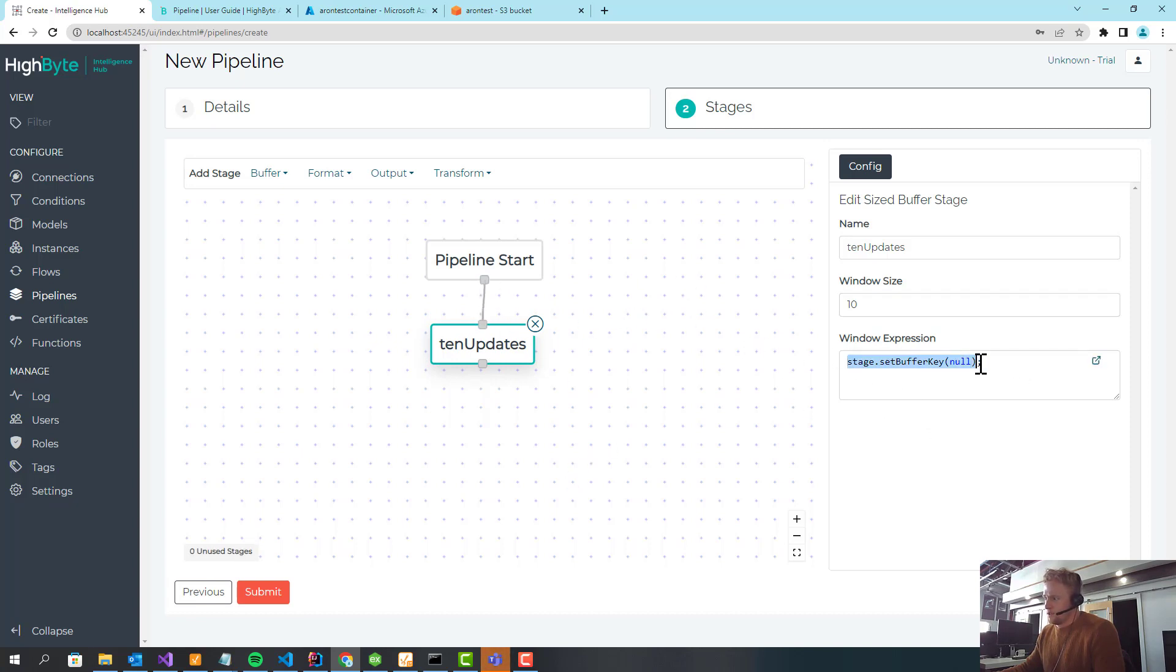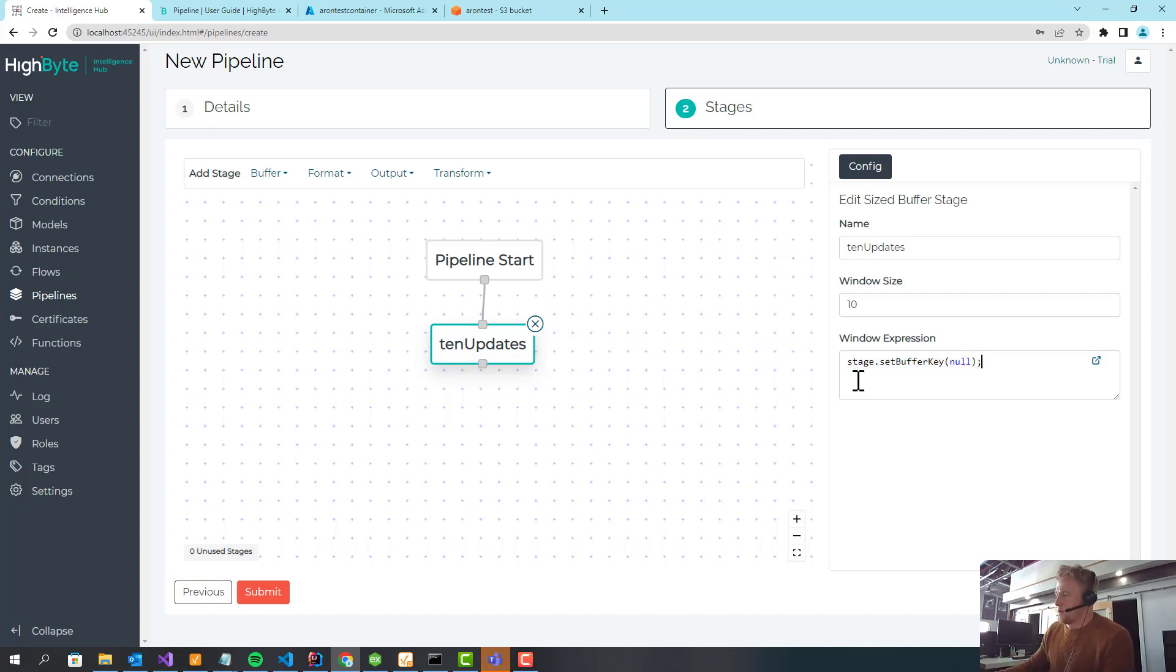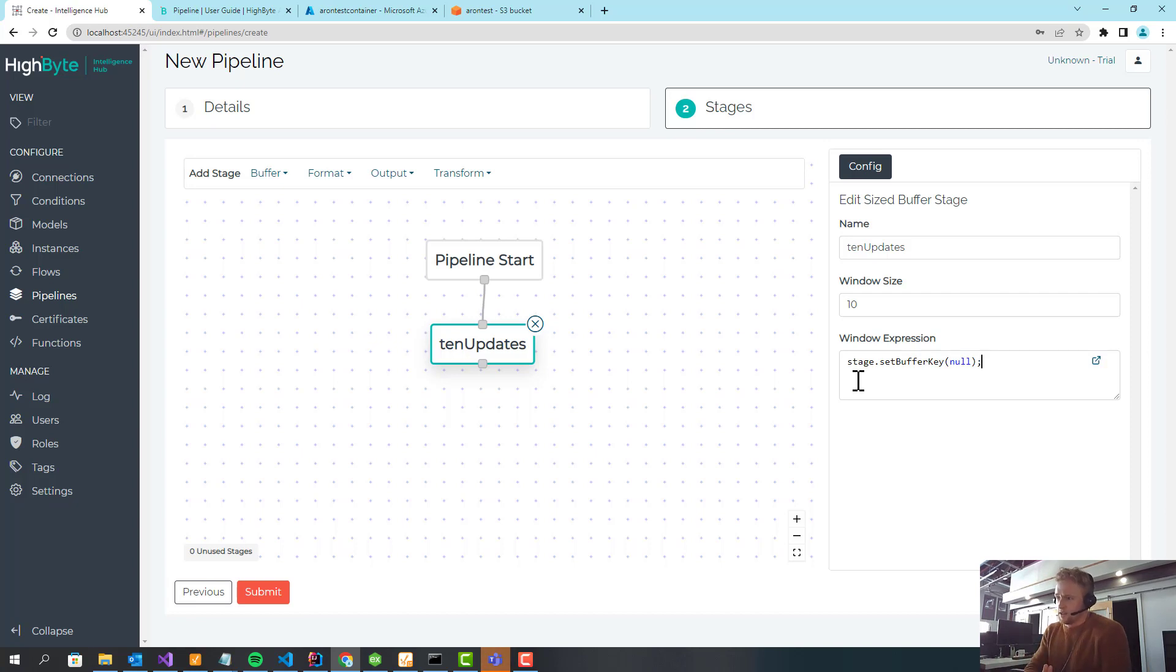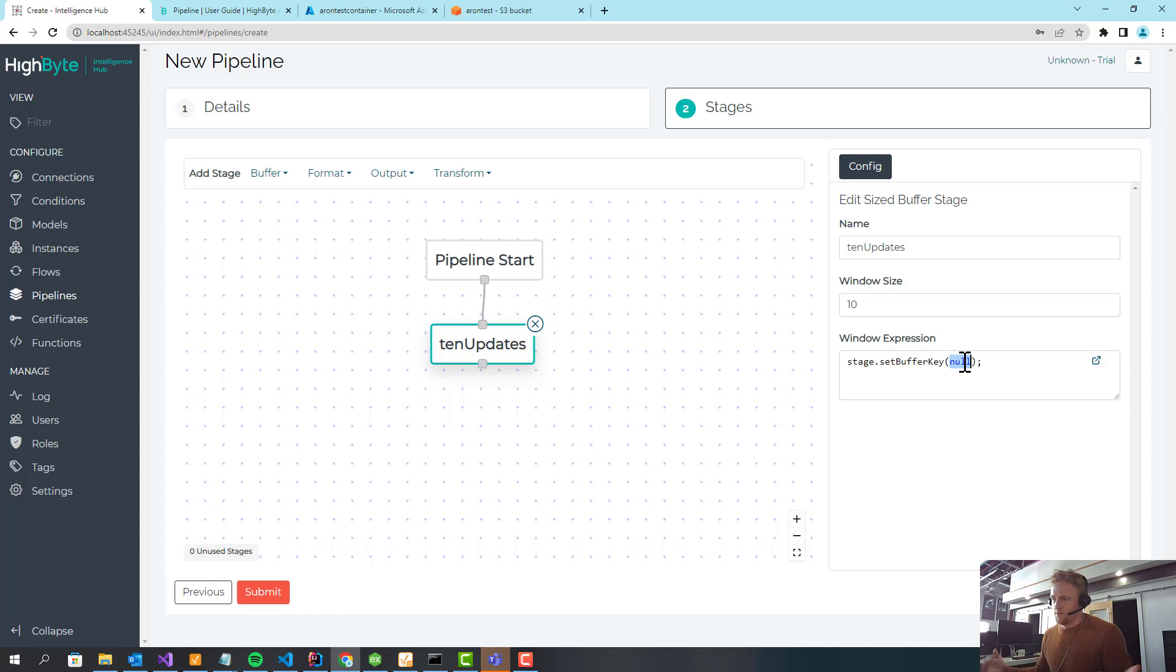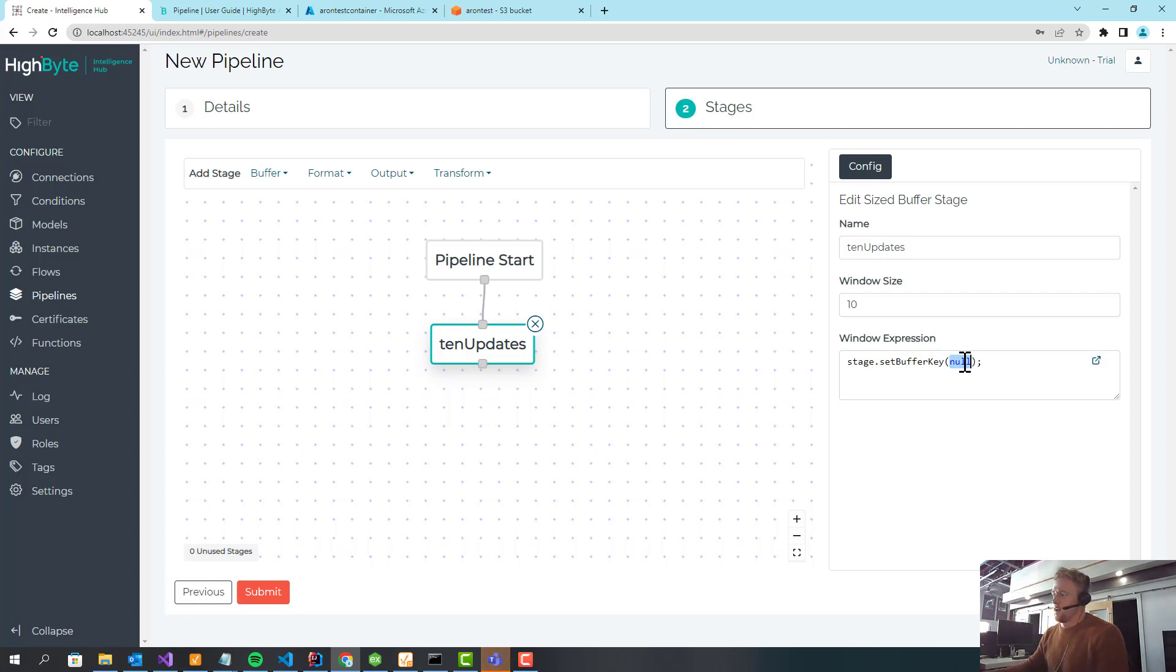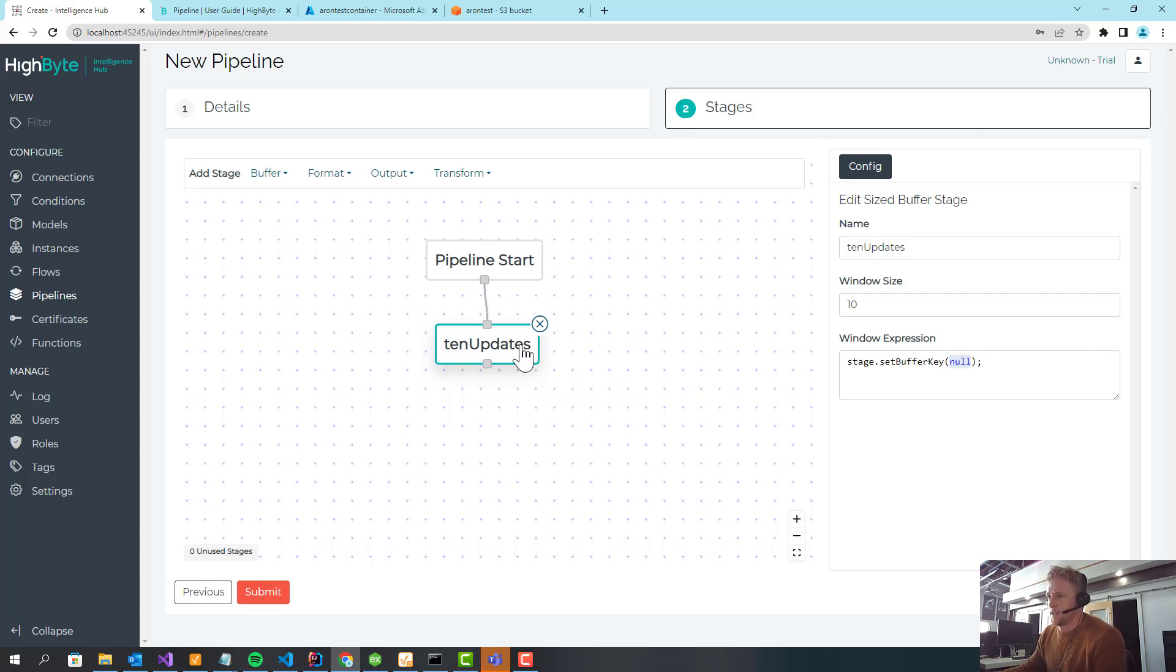Now, I'll show this feature. It's fairly programmatic at this point. But the idea is that you could have multiple flows or a single flow sending sources to this buffer stage, and then we would actually keep, you have the ability to keep separate buffers per source of data. Right now, since this is null, it just means it's a single buffer. If I have multiple sources, it's all in one buffer. When that buffer reaches 10, it's going to send on. But you have the ability to control that.